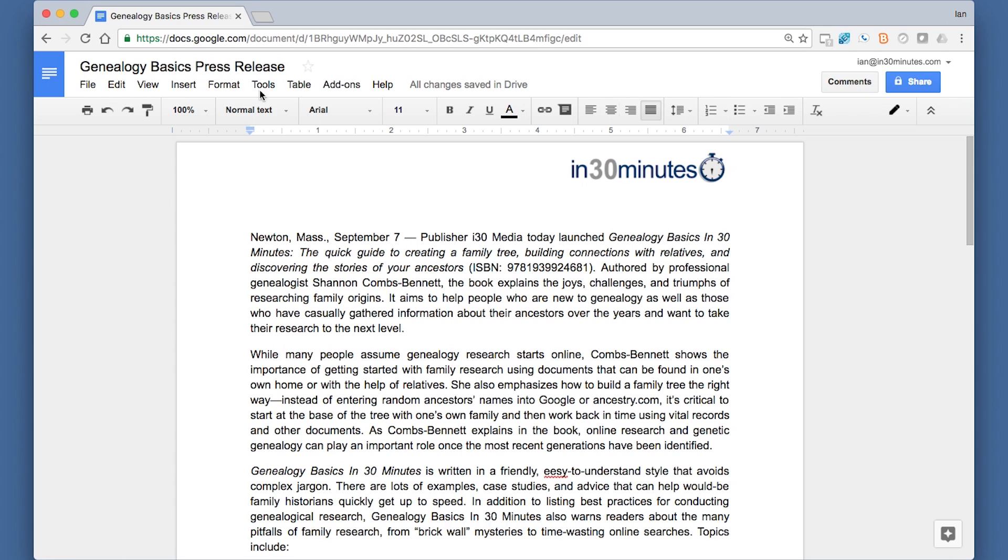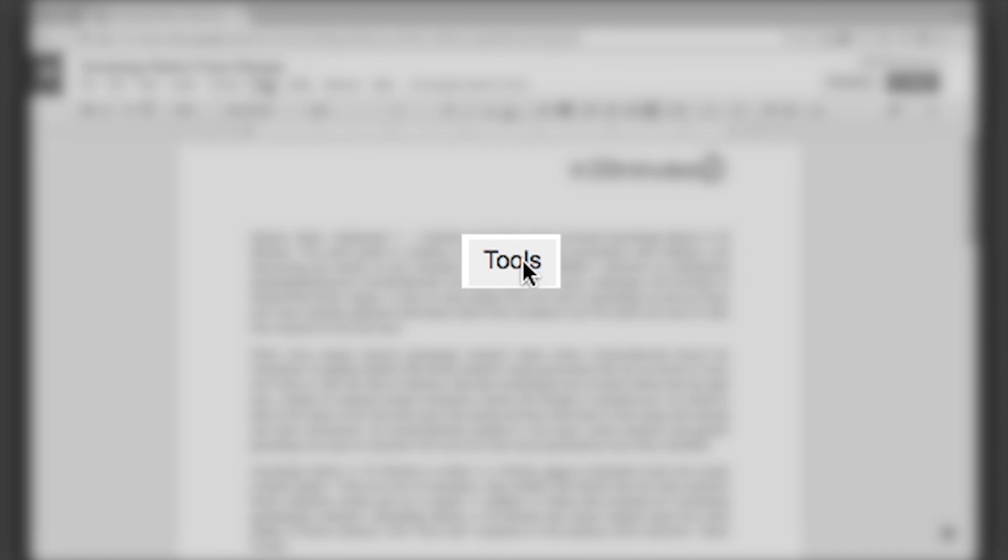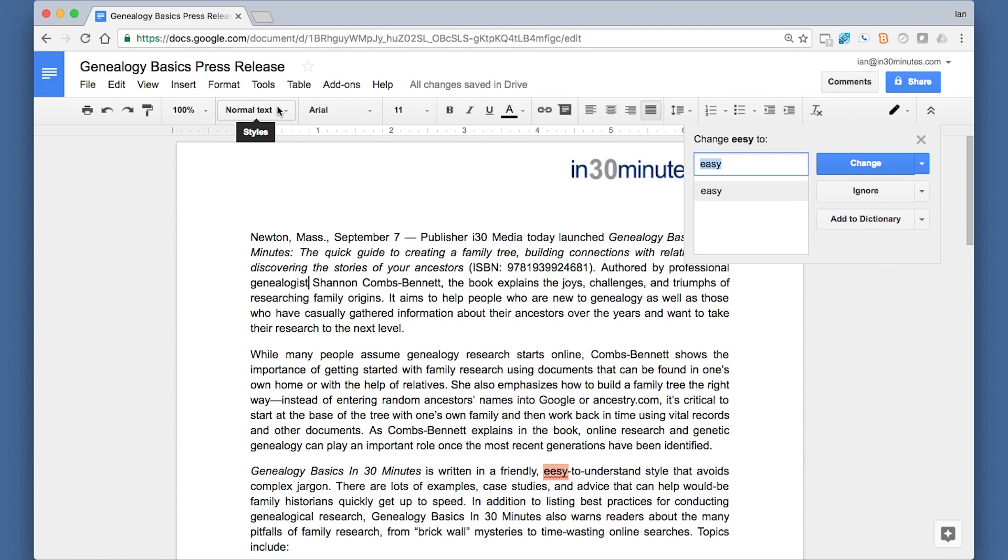Basically, open the document, go to Tools, Spelling, and then it will go through and help you find them.